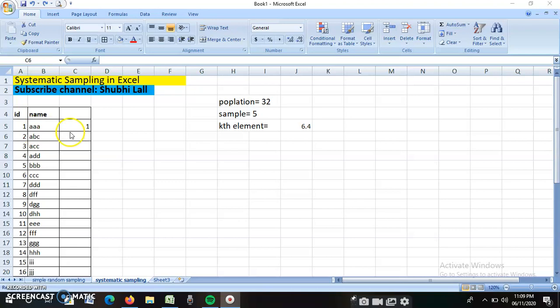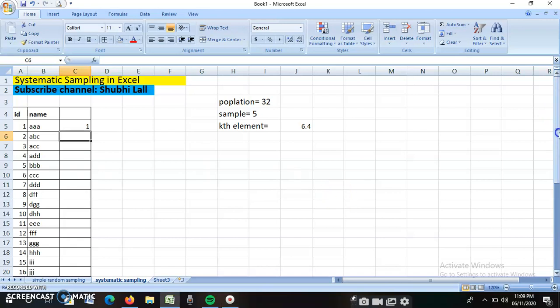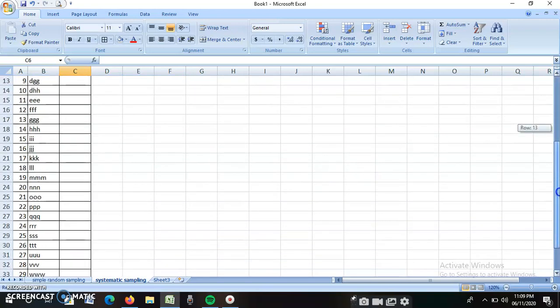The data is the same as in the previous example. I have a list of names with their IDs. I need to systematically select a sample of five names who will be taken further for an interview. So out of these 32 students, I have to select five students in a systematic manner.